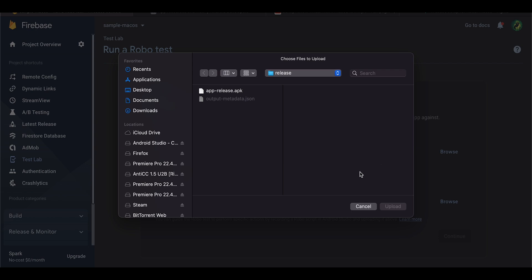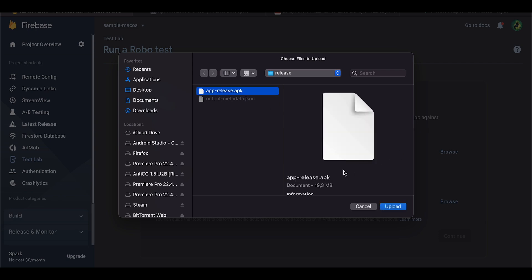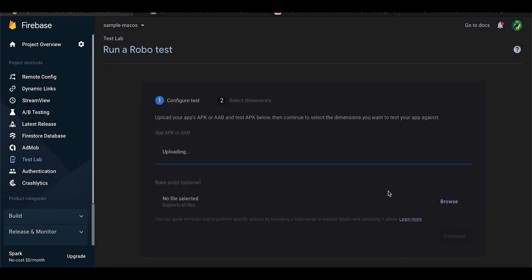Now go ahead to the Firebase Console under the Test Lab tab and upload your APK there.